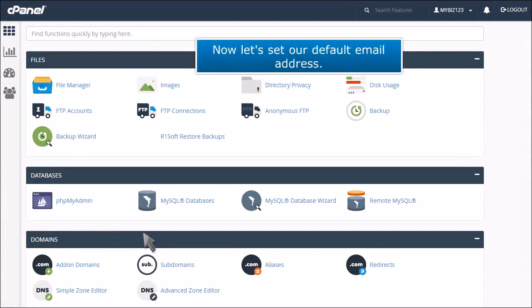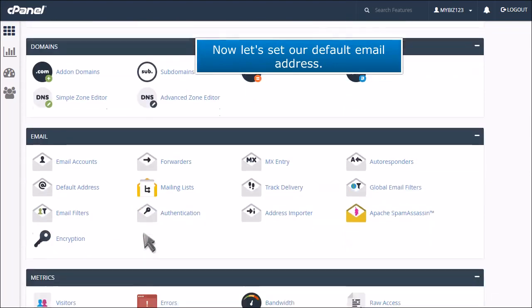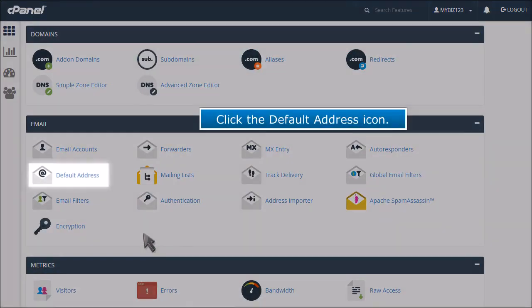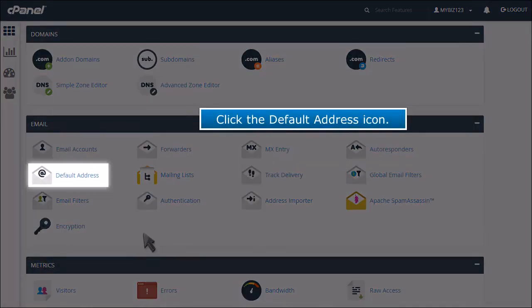Now let's see our default email address. Click the default address icon.